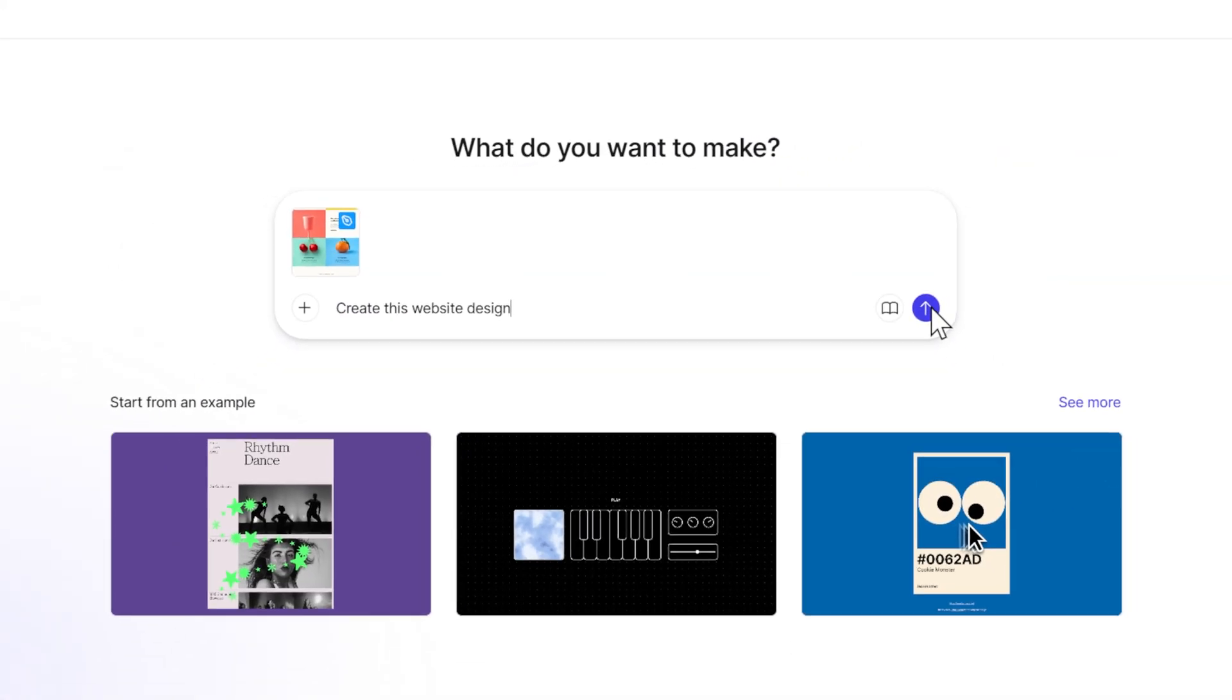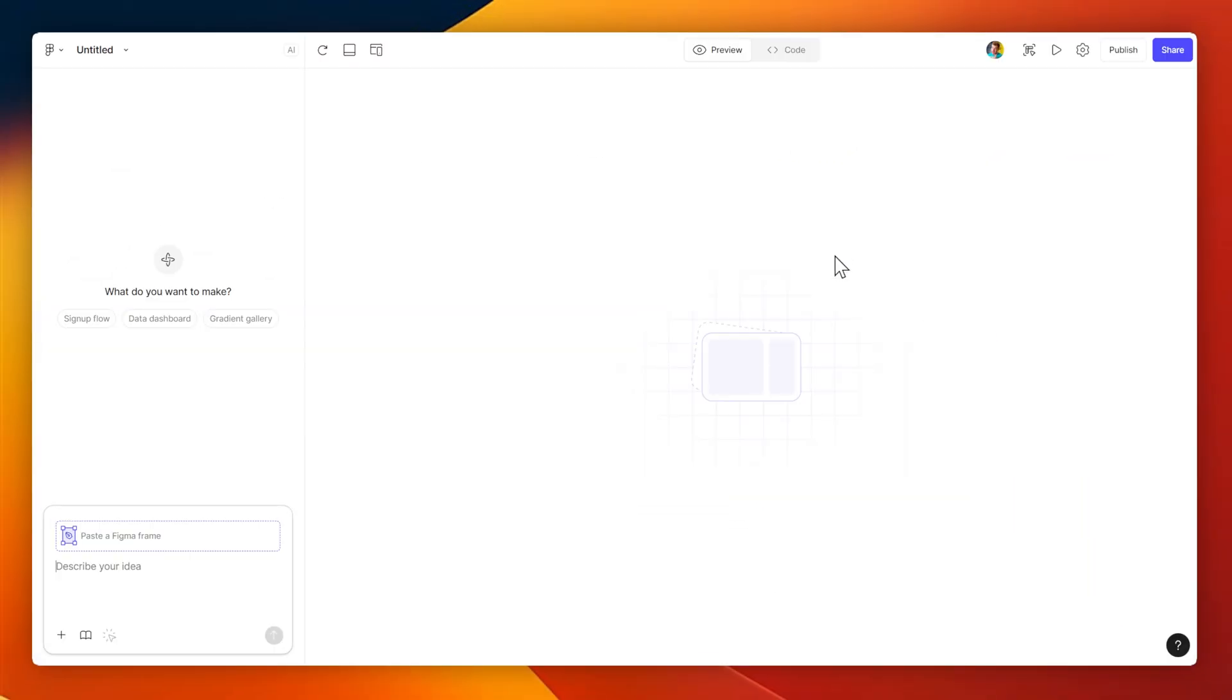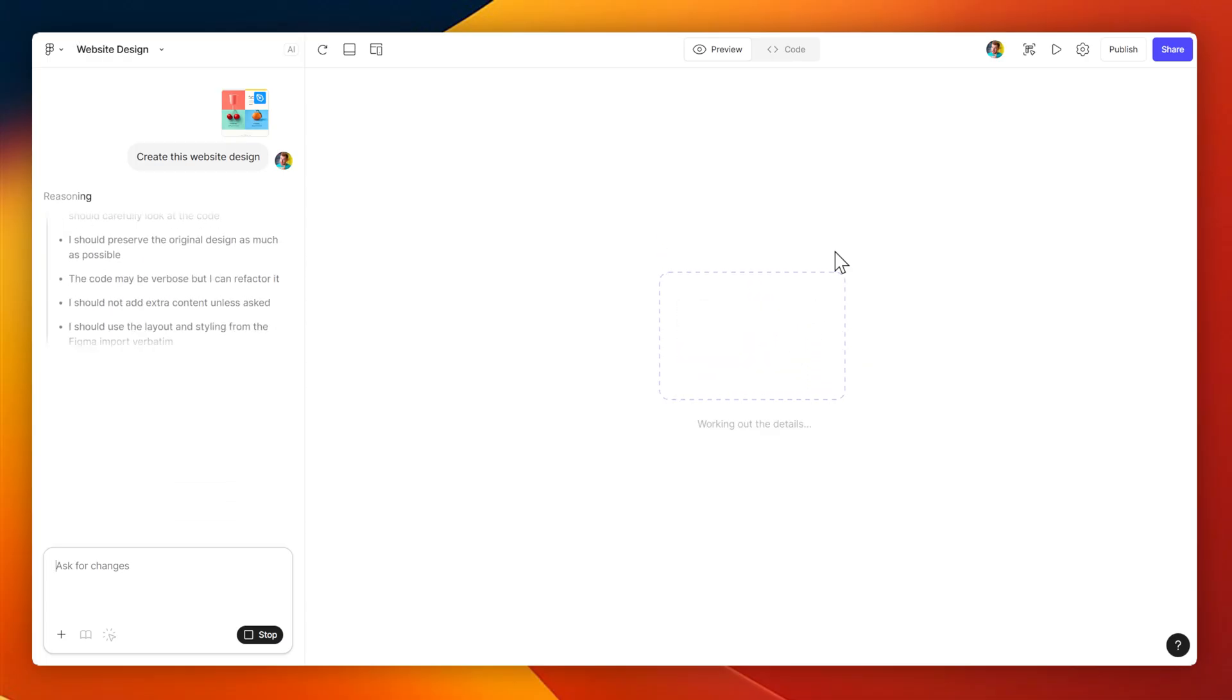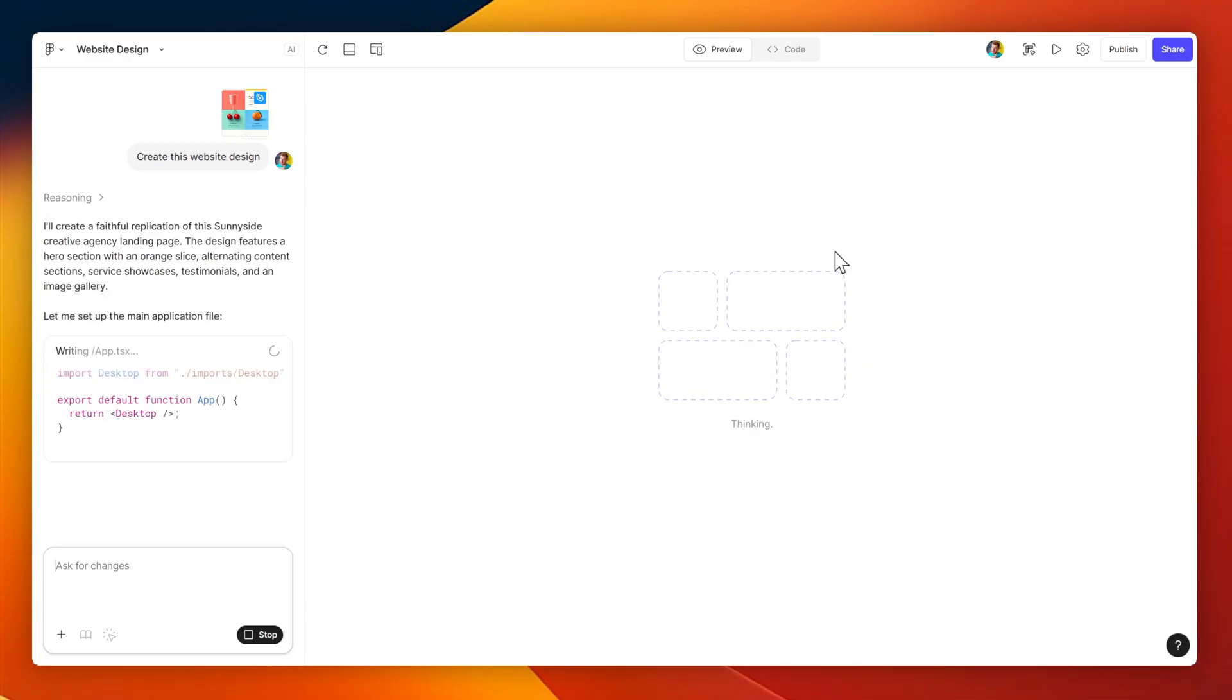So let me create a simple prompt here to create this website design, and see how that goes. Since I'm referencing an existing Figma design, the prompt is a lot more simple.